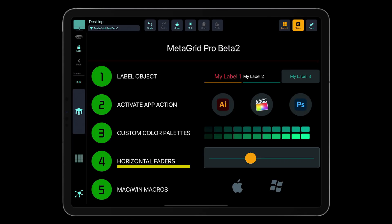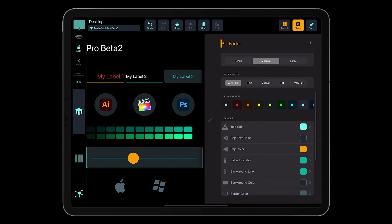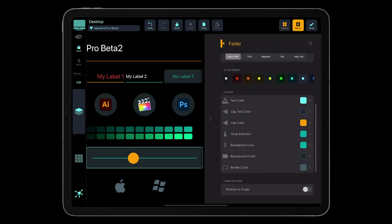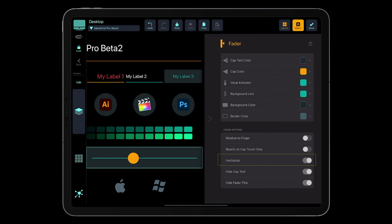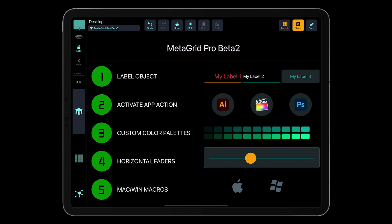Let's go to the next item on our list, which is horizontal faders. We have implemented faders, but you requested additional options. We can now make the fader horizontal or vertical. We have added background color and border color, and also the ability to hide the cap text and hide the fader title, if you want to just add a label underneath or above the fader.